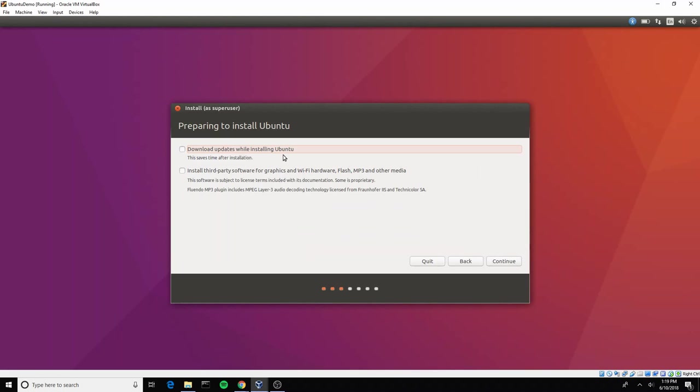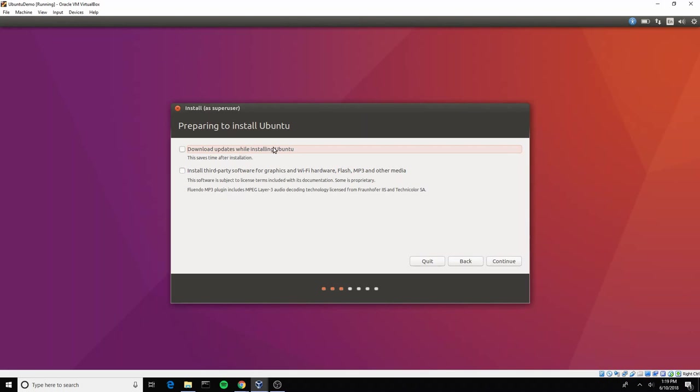You can choose to check either of these. Downloading the updates while you're installing will make the install take a little bit longer, but it means that you won't have to run an update as soon as you're finished installing. If you are planning to change off of NAT very soon after the installation process, perhaps since we are currently in NAT mode which means we are going to have access to the internet, perhaps you would want to do that now. It's up to you. I'm going to choose to save time during the installation process and not select those checkboxes.